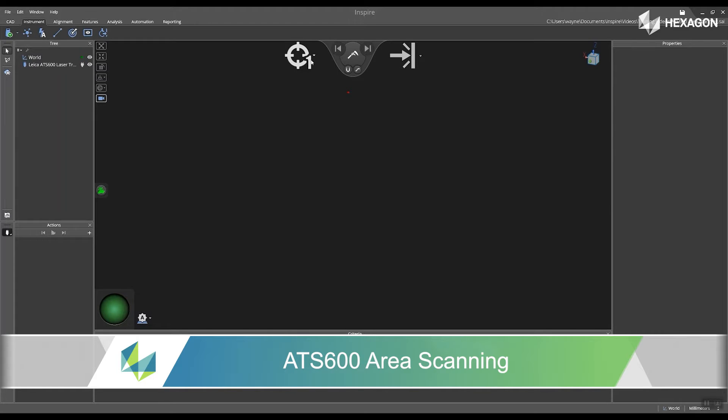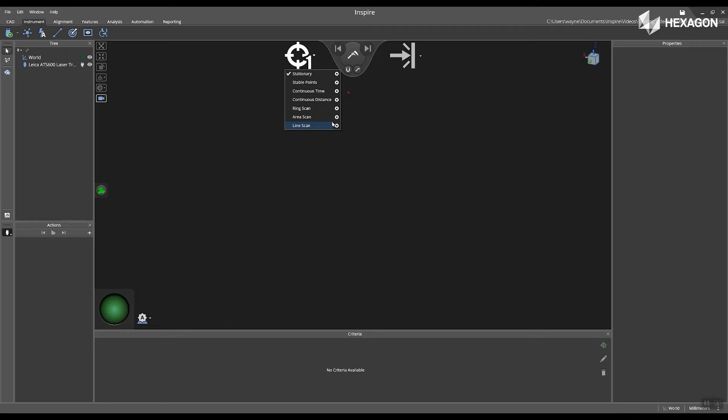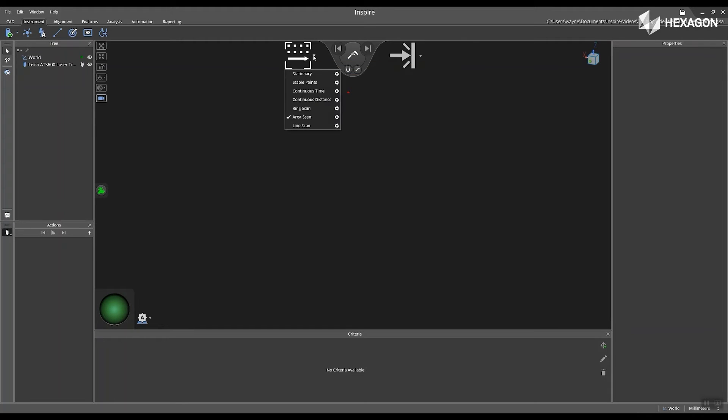First, navigate to the acquisition mode and select area scan. Next, drop down again and then select the gears.